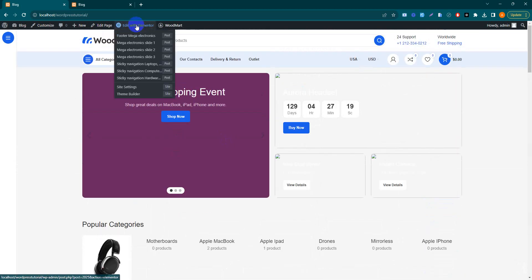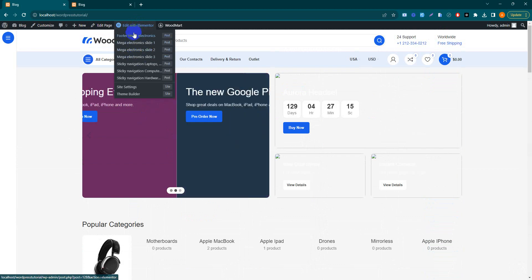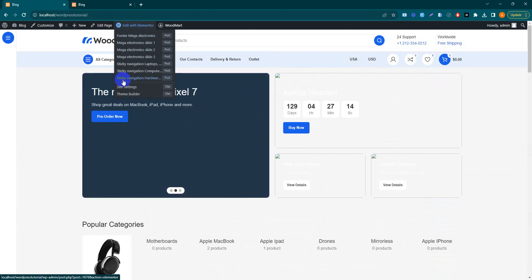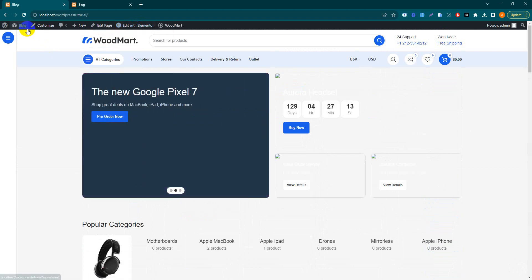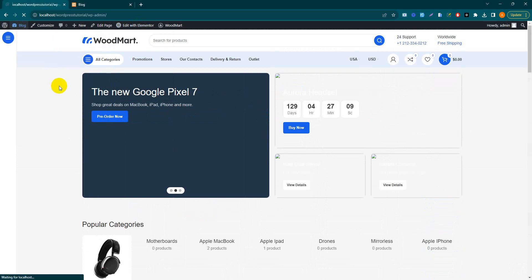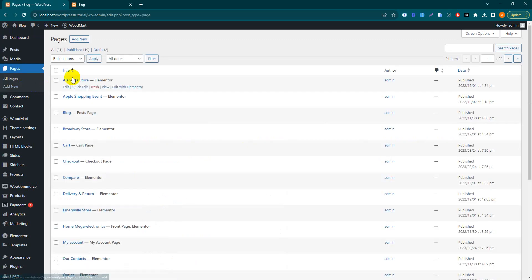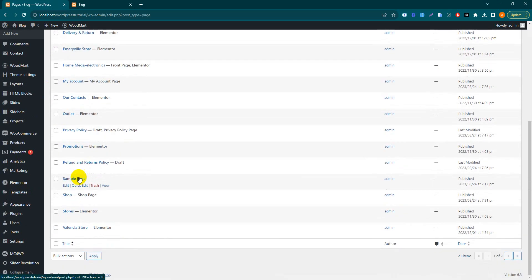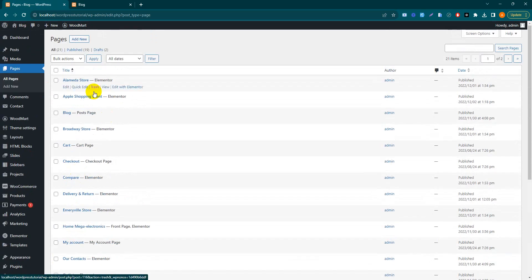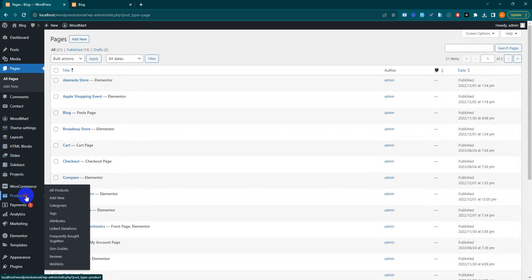You can simply change it. Go to Edit with Elementor - you can change the Mega Electronics menus and footer, each and everything. It's imported with some dummy pages and dummy products. Go to Pages - here are all the products.